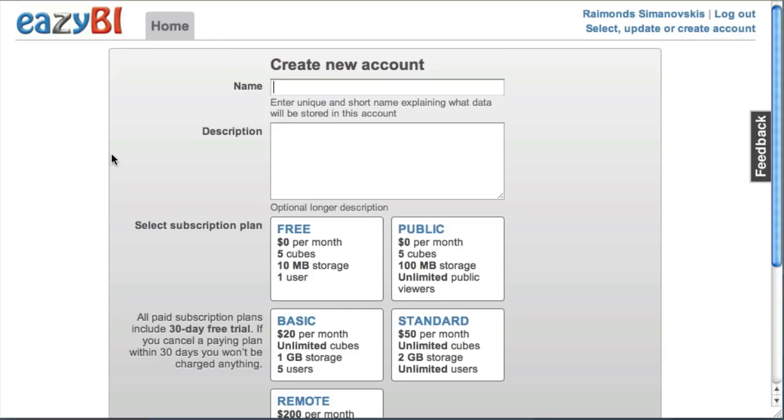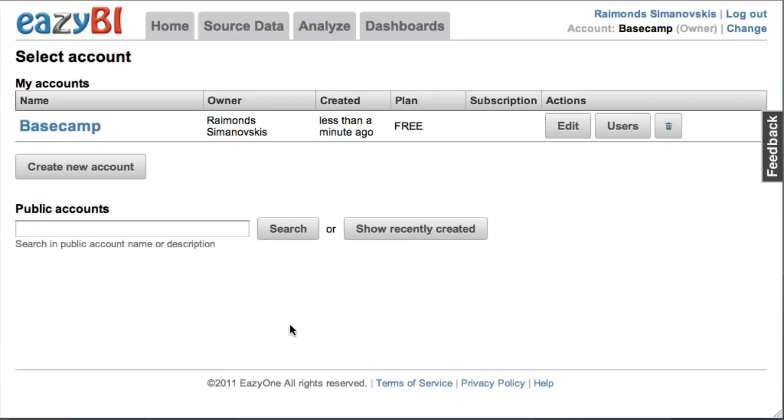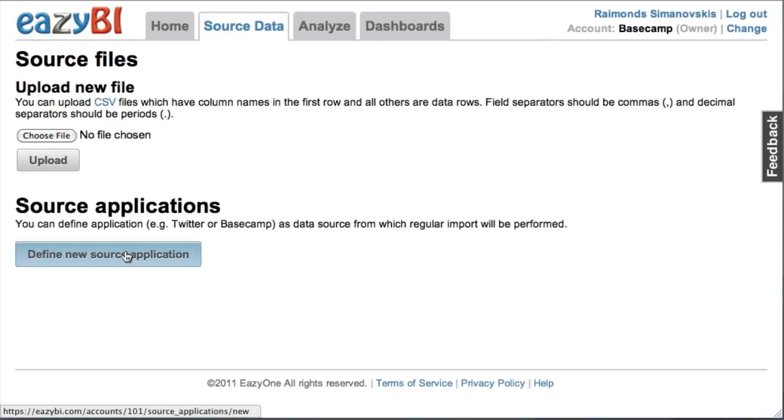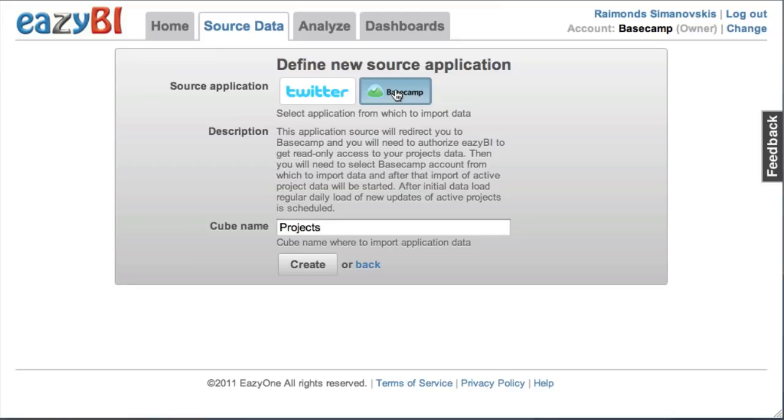Then I need to create a new account where I will import my Basecamp data. I'll pick a free plan just for me to try it out and now I need to go to source data and define a new source from Basecamp.